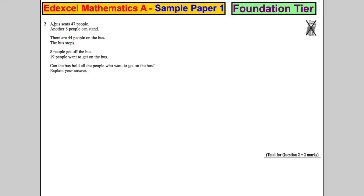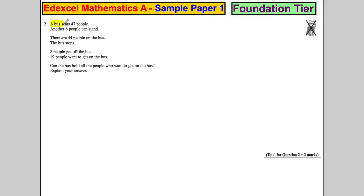Question 2. A bus seat holds 47 people — we're going to highlight the key information. Another 6 people can stand. There are 44 people on the bus. The bus stops, 8 get off, and 19 people want to get on. Can the bus hold all the people who want to get on the bus?